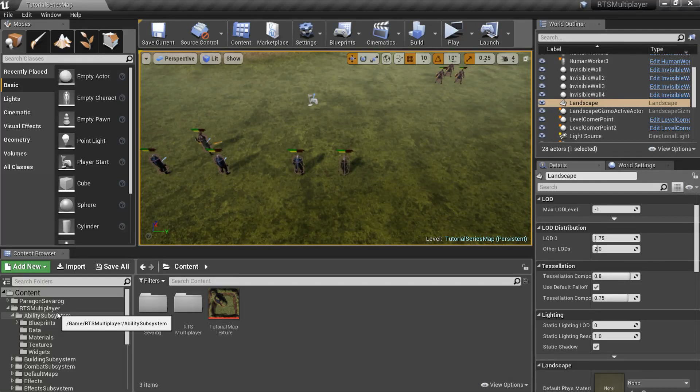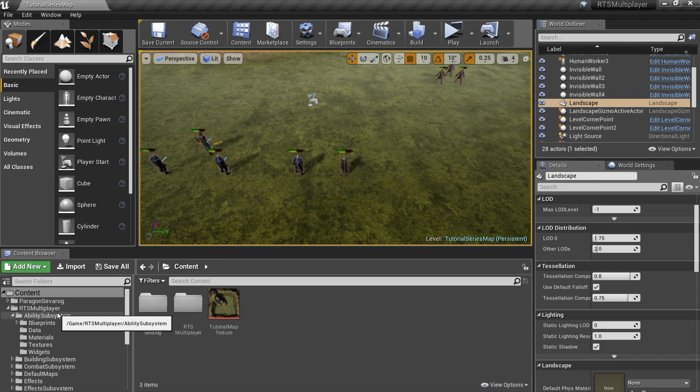Hello and welcome to the RTS Toolkit tutorial series. In this episode, we will create custom ability and add it to our recently created Warlock. We will mostly work with Ability Subsystem, and especially with Combat Abilities.